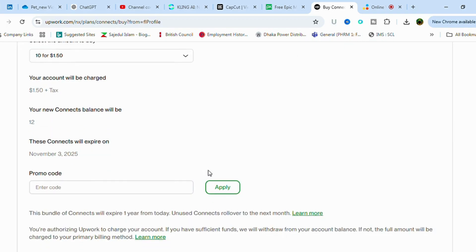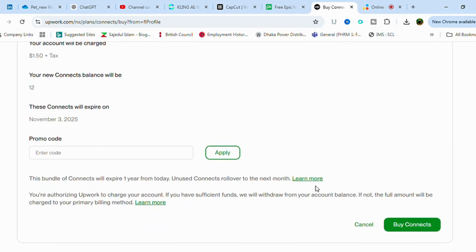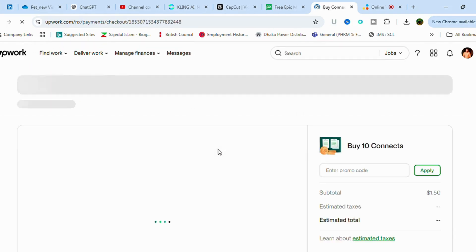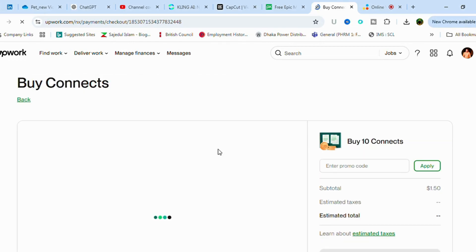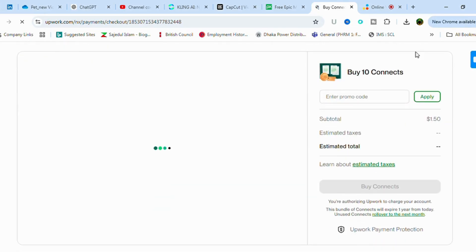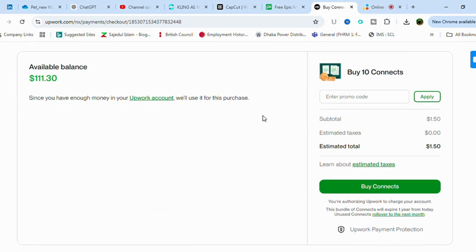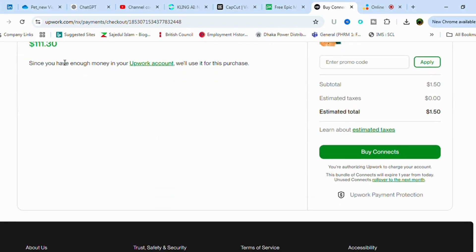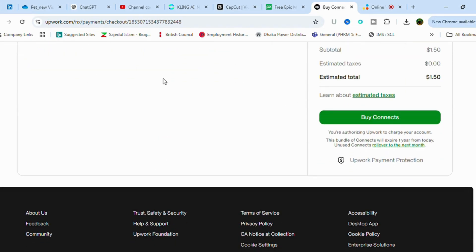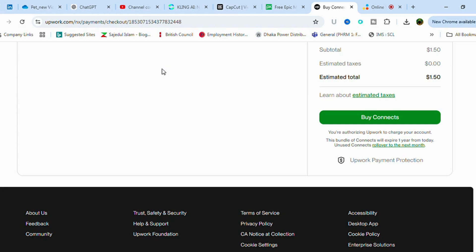Here you can see the available balance. After that, just click buy connects. Automatically the connects will be purchased from Upwork and money will be deducted from your account. Hope this video was helpful to you.